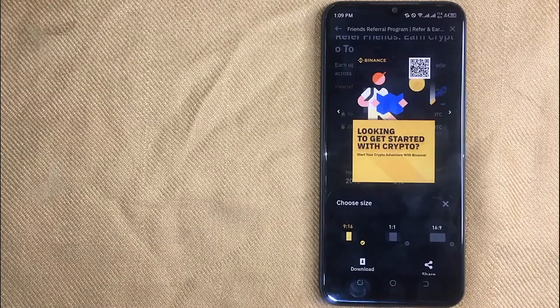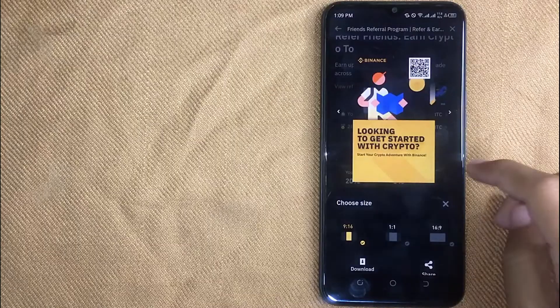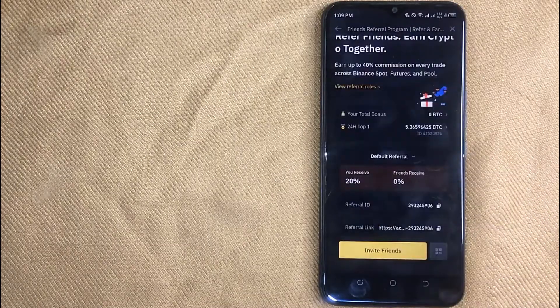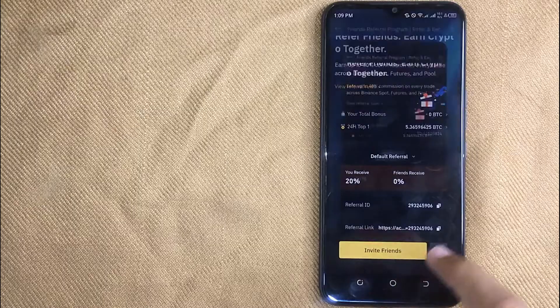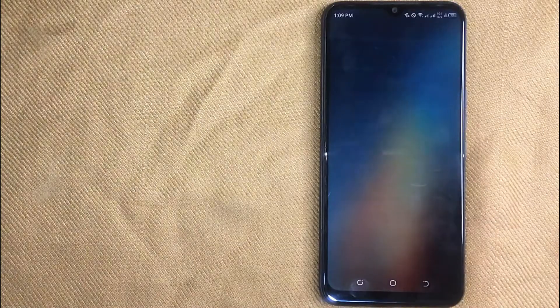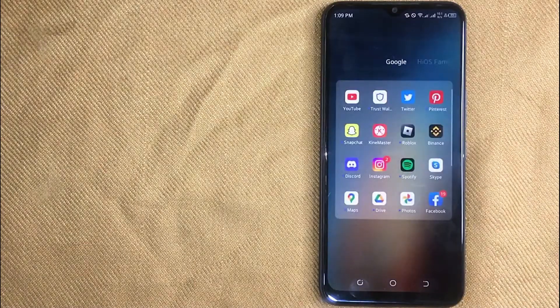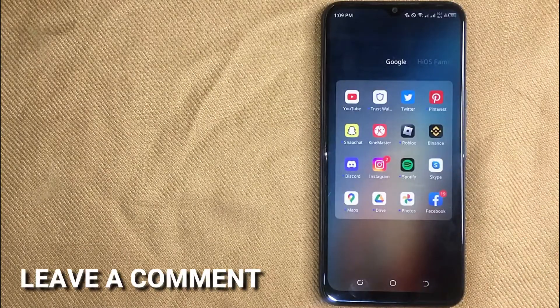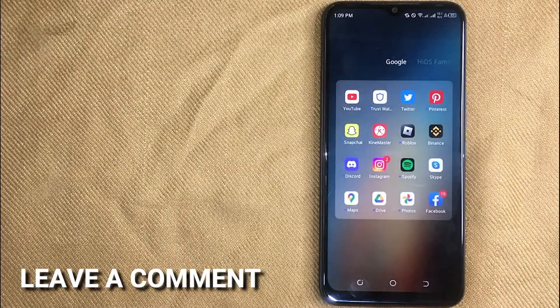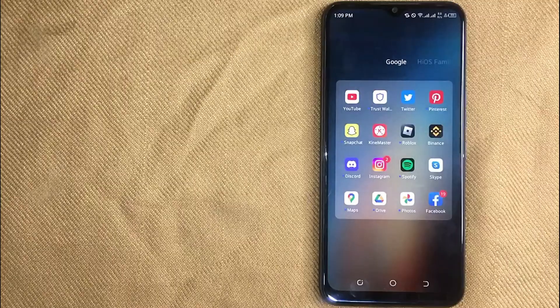So there you go. If you are wondering how to find referral code for Binance, that is the easiest way I know. If you know another way, please leave a comment below. Be sure to subscribe for more videos. Thank you.